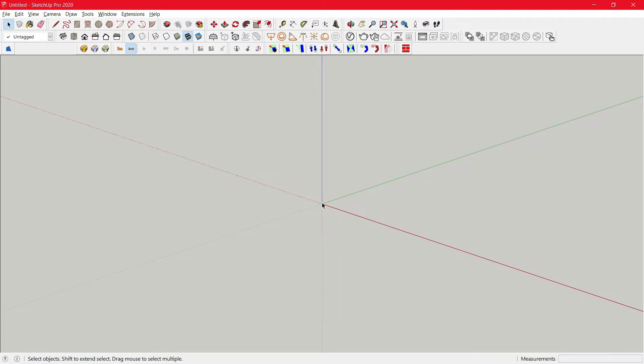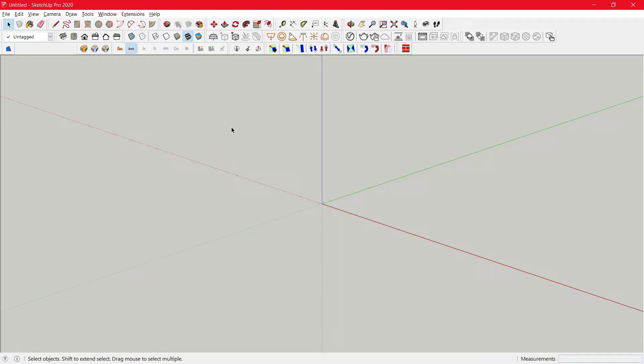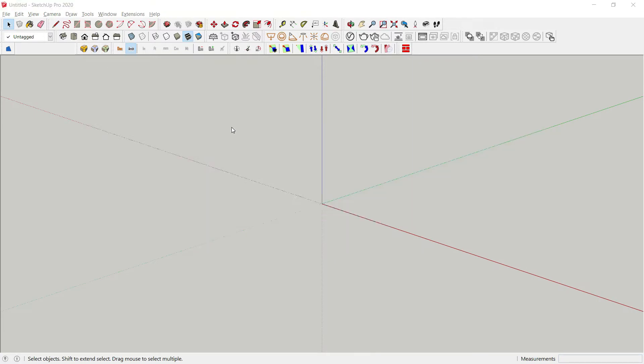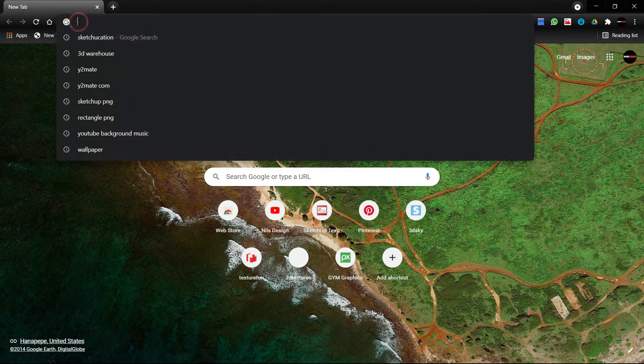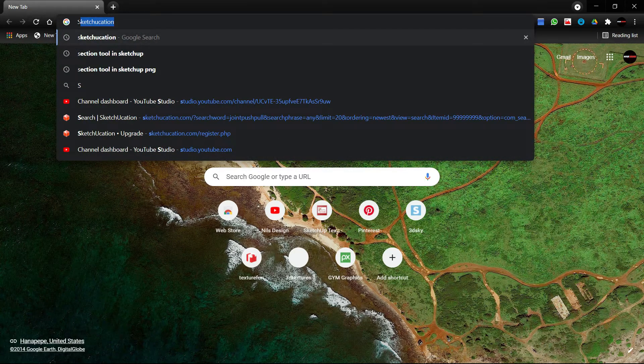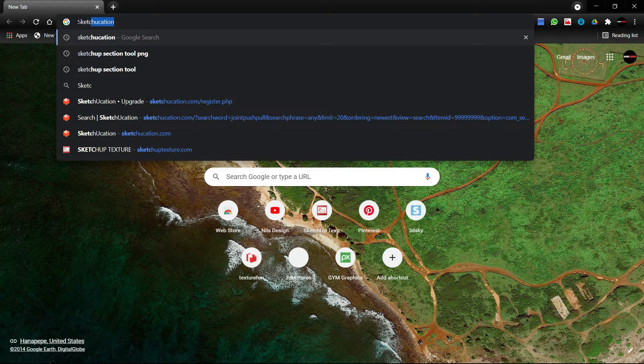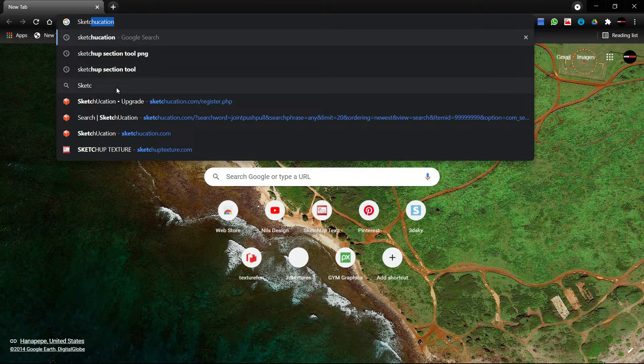Hello guys, Nilesh here, back with another tutorial. Today I am going to share some useful plugins in SketchUp. Note that these are free to use plugins, so if you want to download them, you can head to Chrome and search for Sketchucation.com.